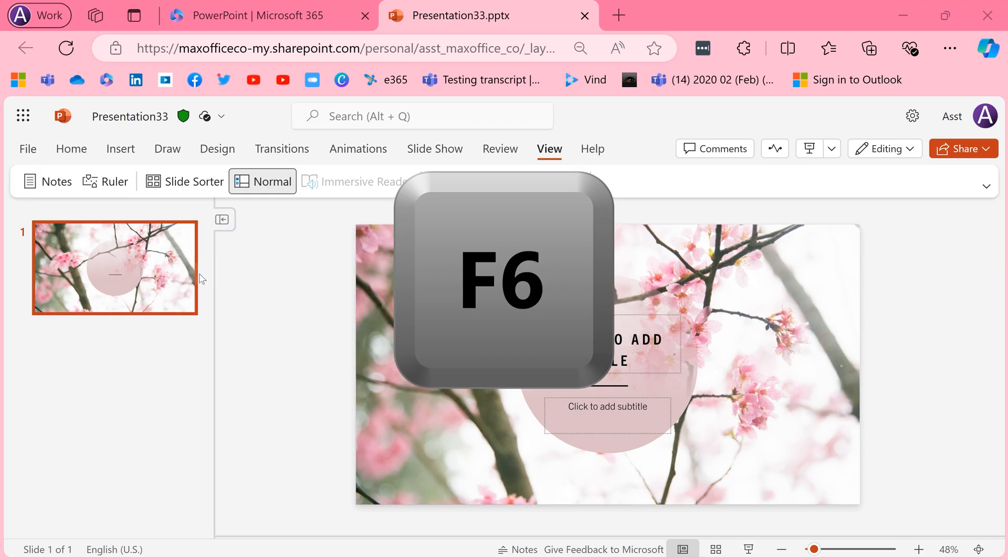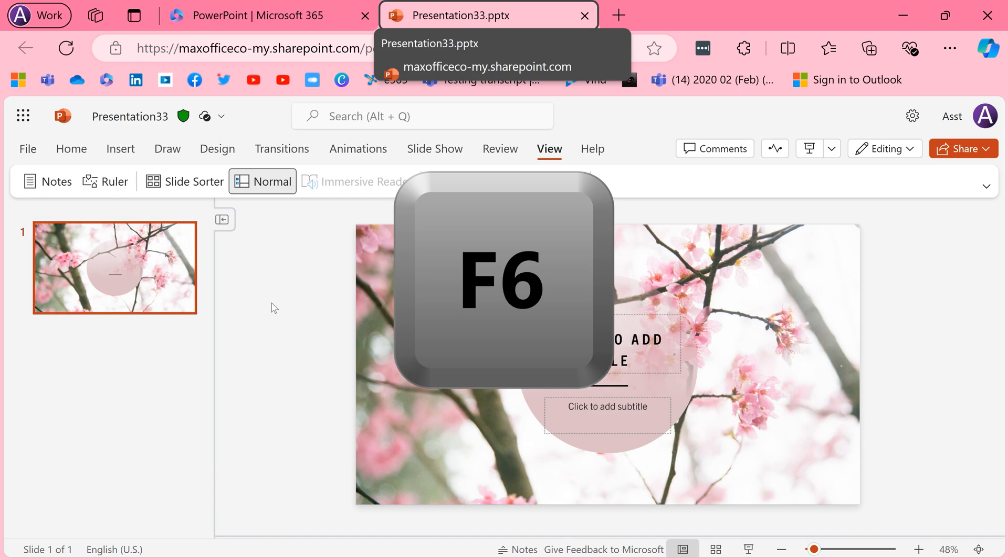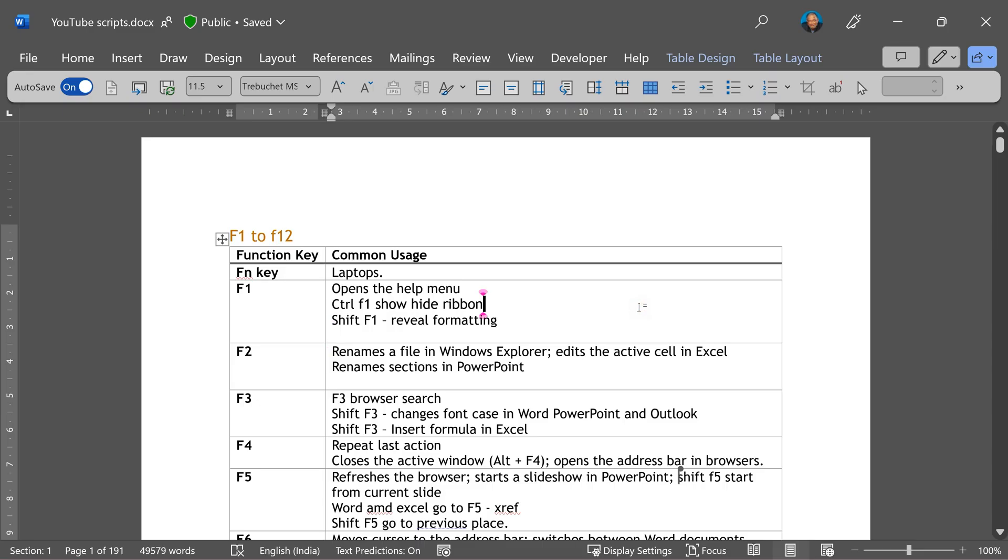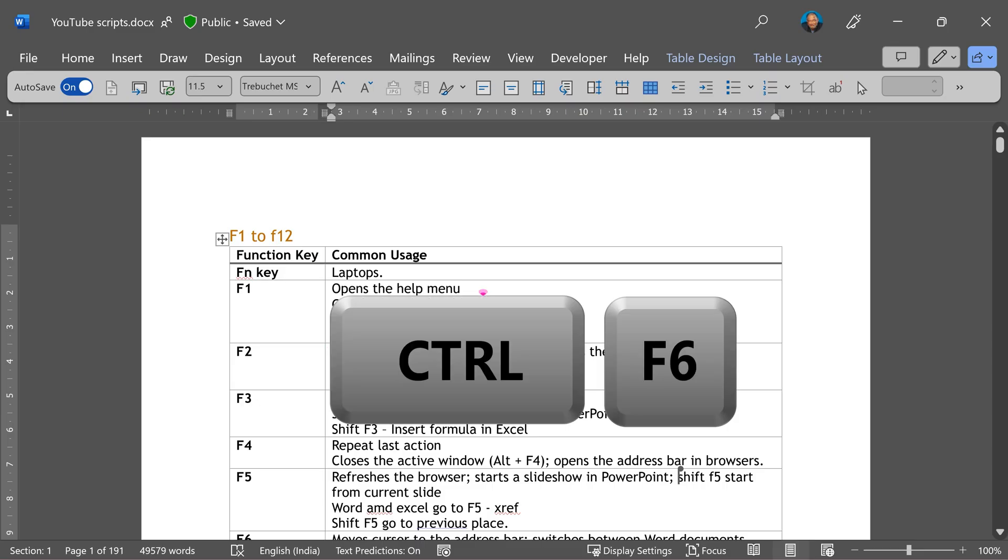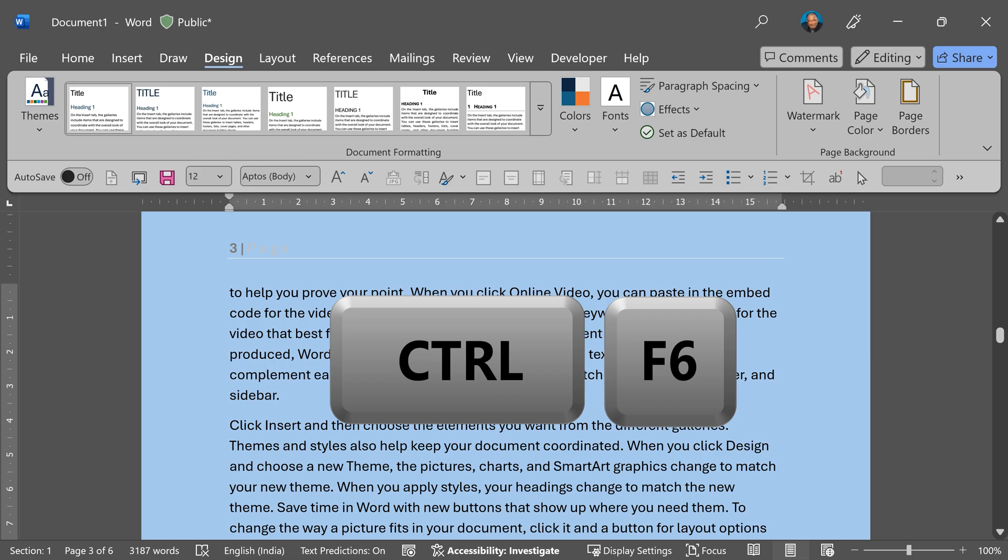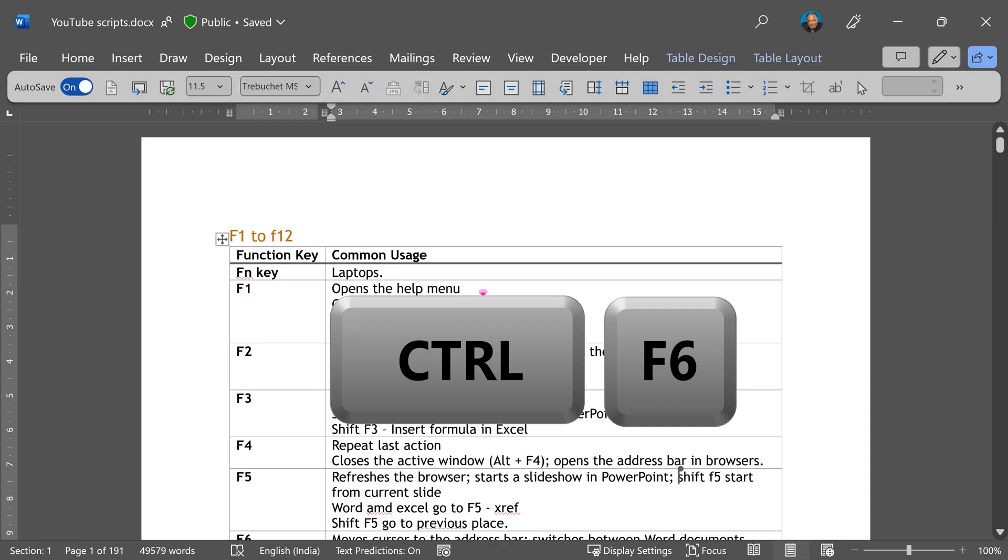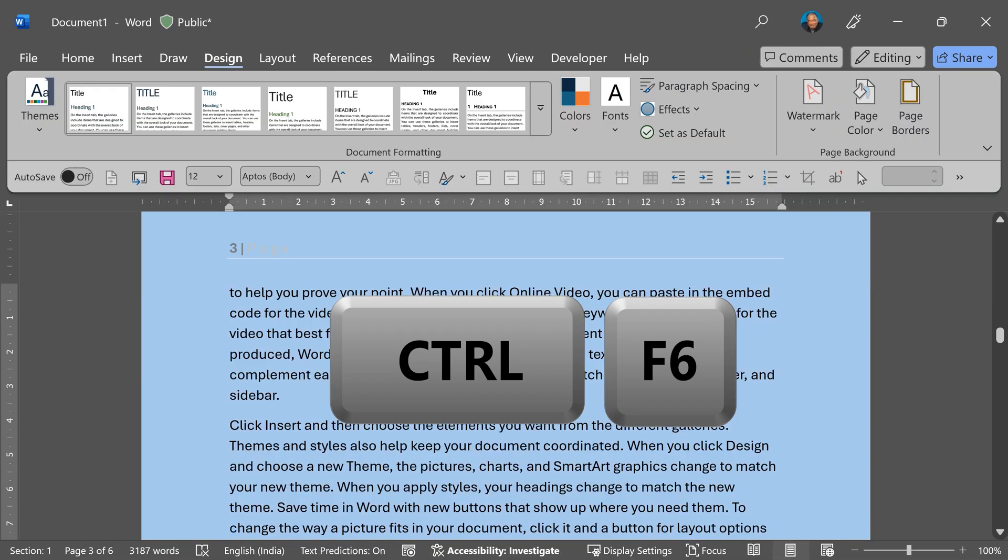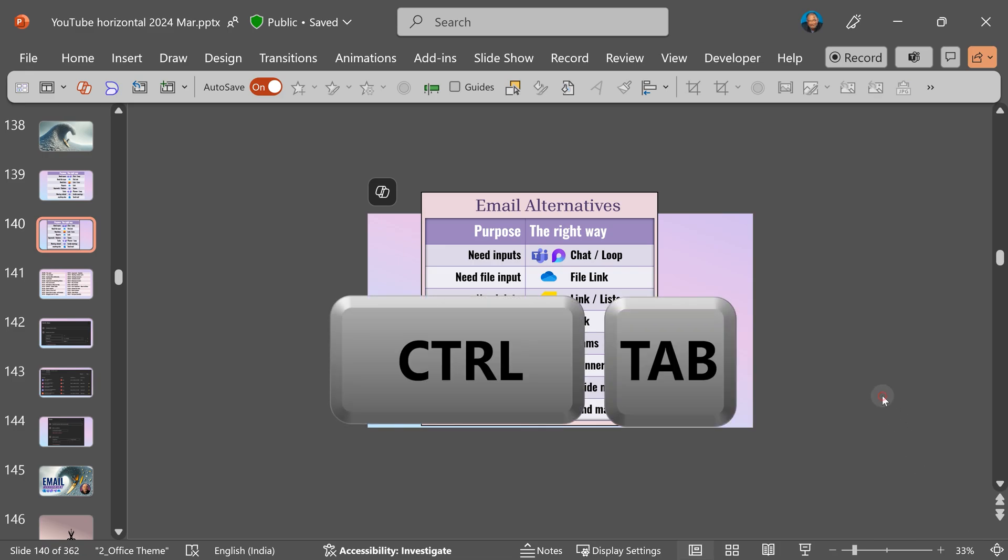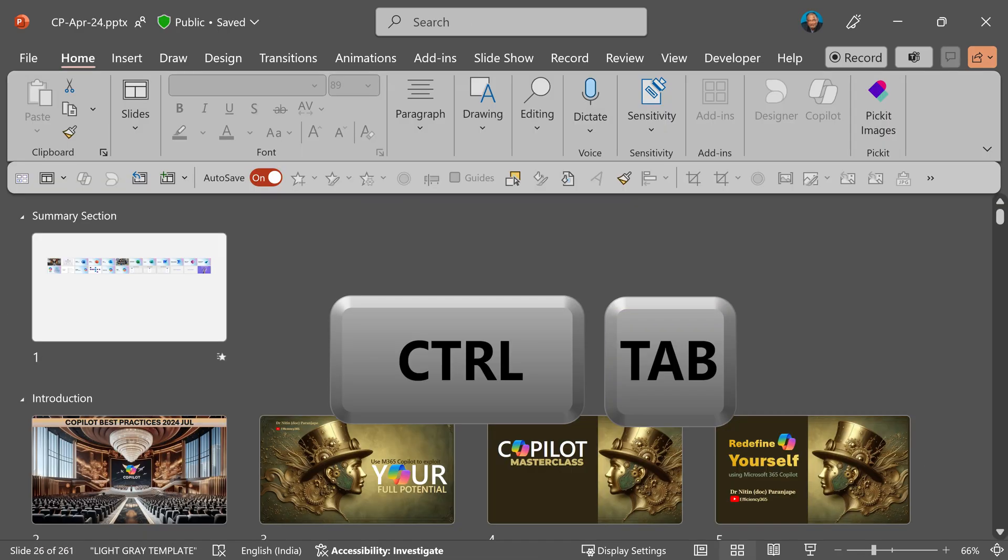F6 moves the cursor to the browser tab. And in Word, Control F6 switches between documents. The same thing we need in Excel and PowerPoint as well, but the shortcut key is a little different. It's Control Tab in Excel and PowerPoint, and Control F6 in Word.